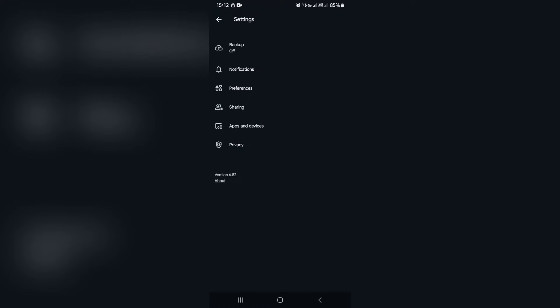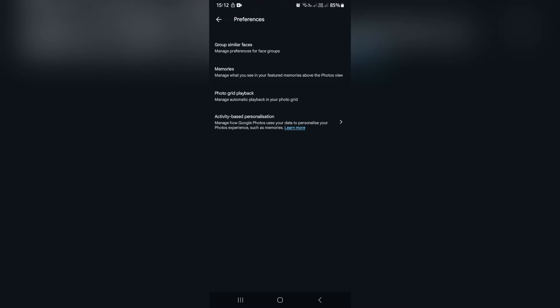From here, you're going to look for Preferences and here you will see Group Similar Faces. So this is where you will manage the preferences for face groups or face recognition.